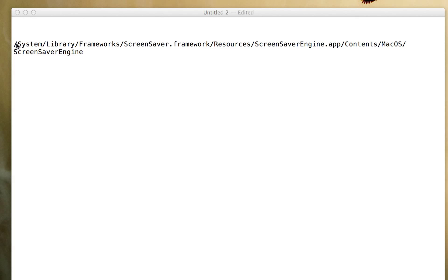The command is system library framework screensaver.framework resources screensaver engine.app slash content slash macOS slash screensaver engine. If you ran this at a command prompt it would launch the screensaver.